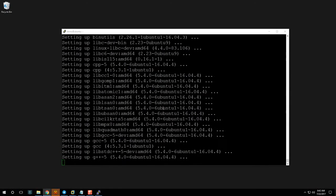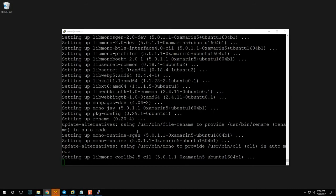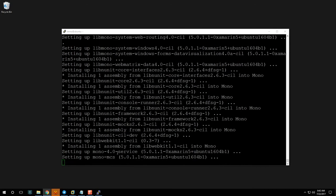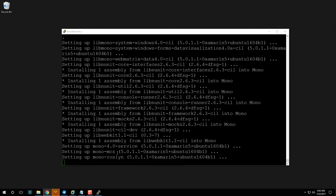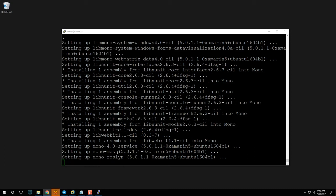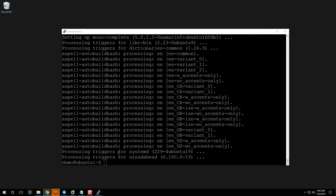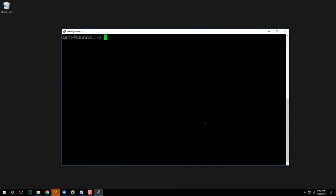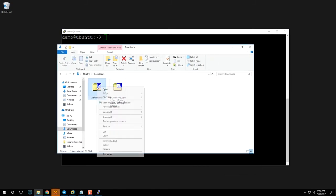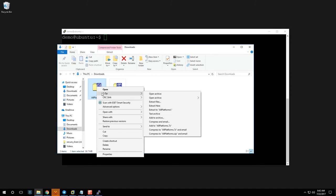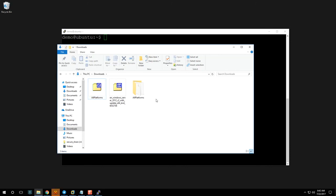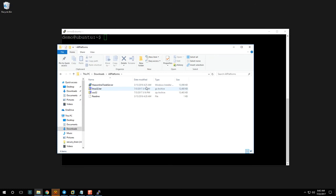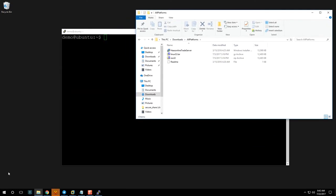Mono installation can take anywhere from one or two minutes to five to ten minutes depending on your VPS disk speed. Once done, go to your downloads folder where you downloaded the 'All Platforms' package and unzip it using 7-Zip, WinZip, or whatever you have. Inside you'll see a Windows installer, a Linux .tar file, an OSX 32 package, and a readme. The linux32.tar is what we care about — keep that handy.